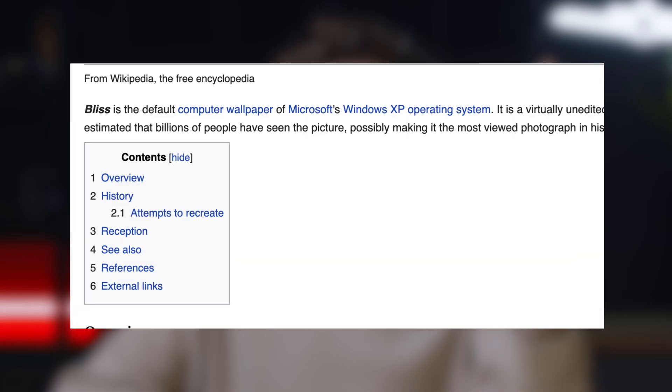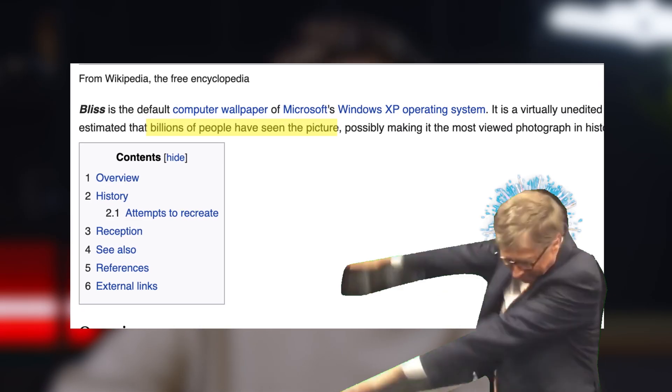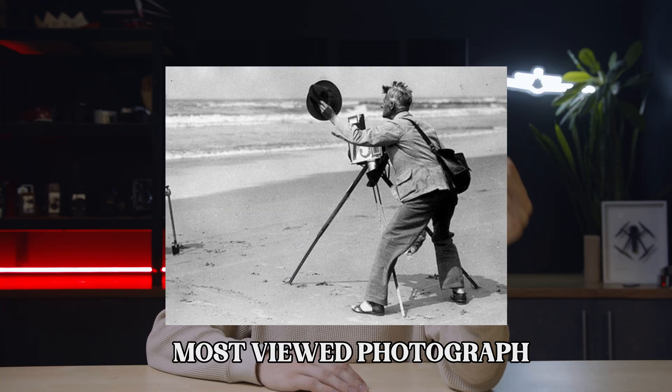Everyone has seen this photo. It's the default wallpaper for Windows XP, and Wikipedia claims this photo has been seen by billions of people, making it the most viewed photograph in history.